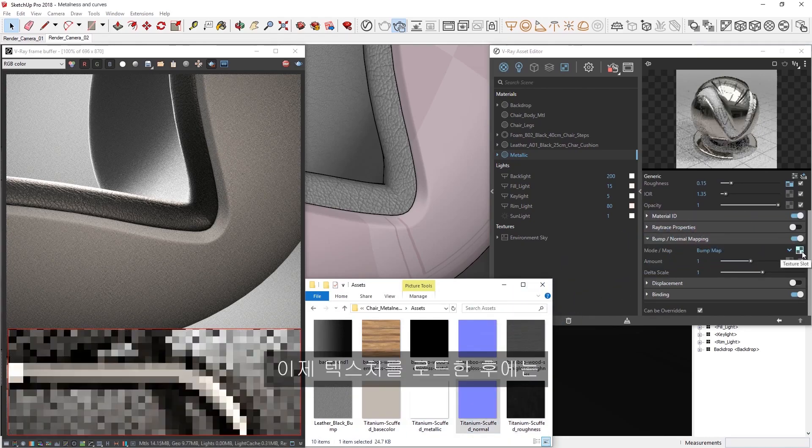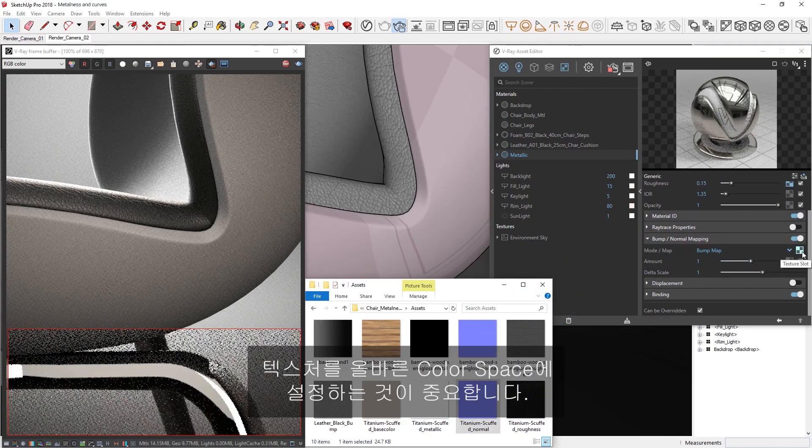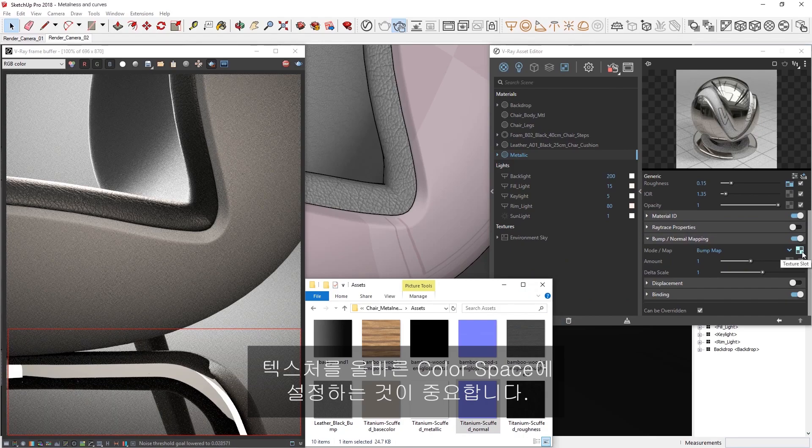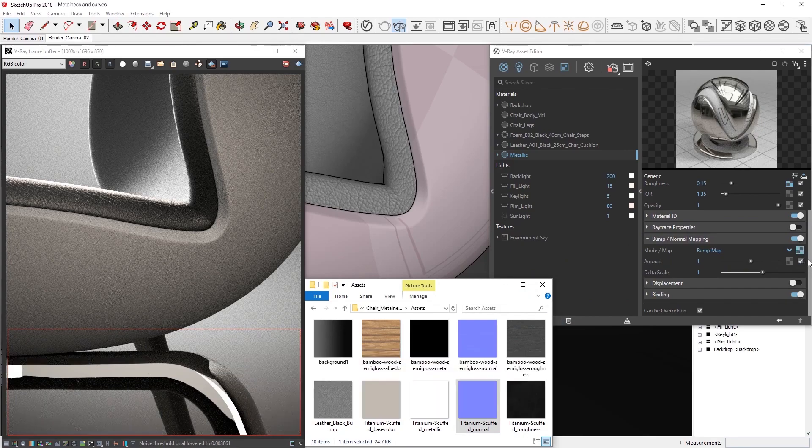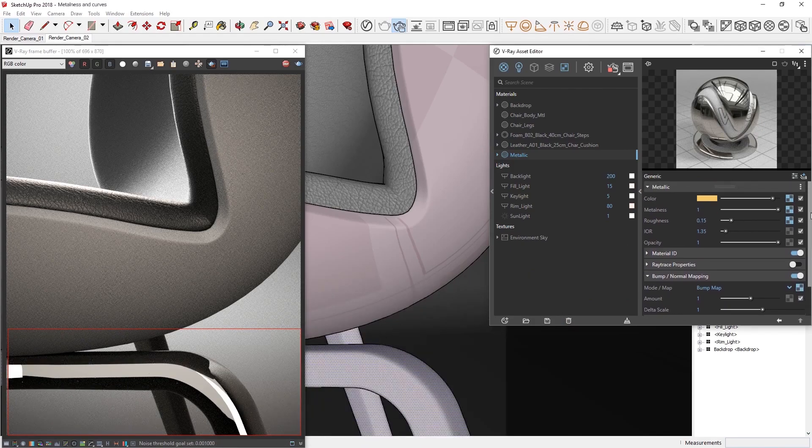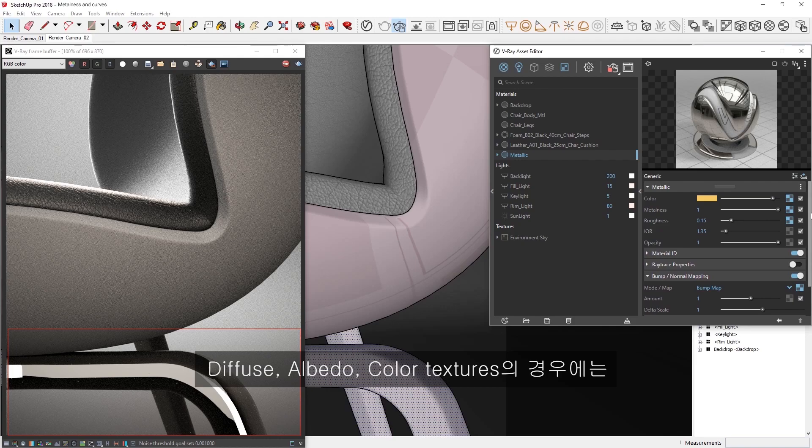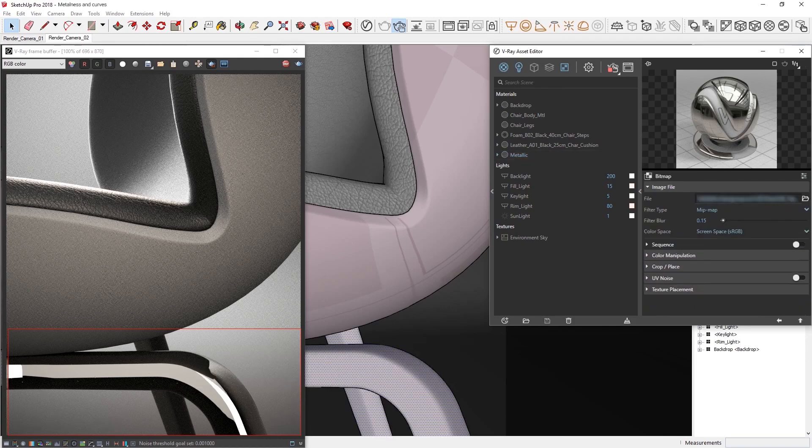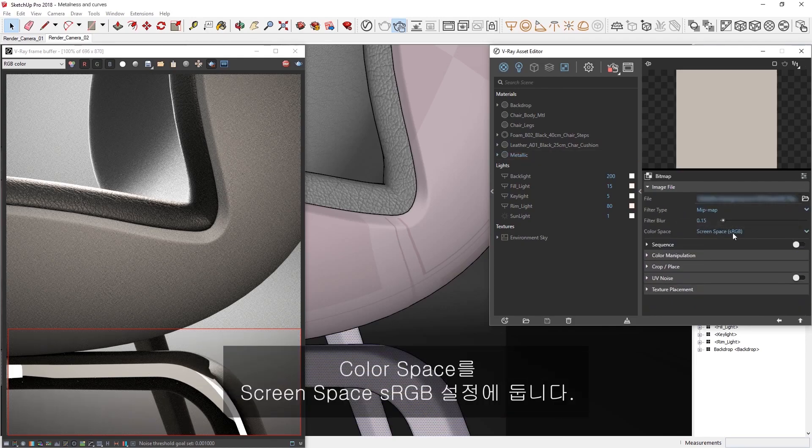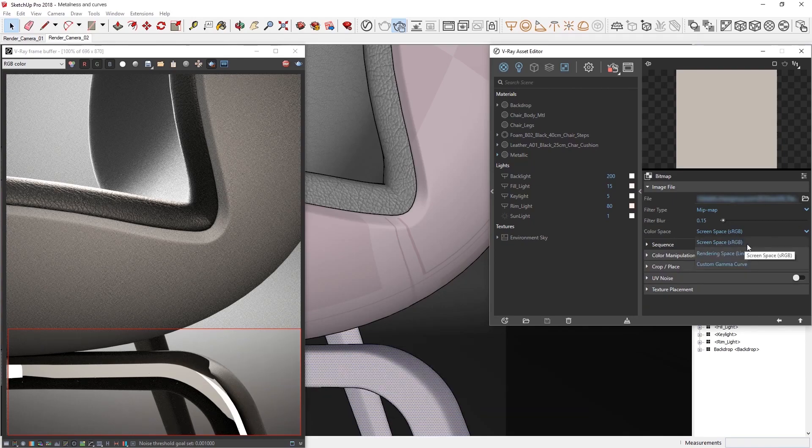Now, after loading in your textures, it is also critical that you set them to the correct color space. Otherwise, the textures will not display correctly. For diffuse, albedo, or color textures, you can leave the color space on the screen space sRGB setting.